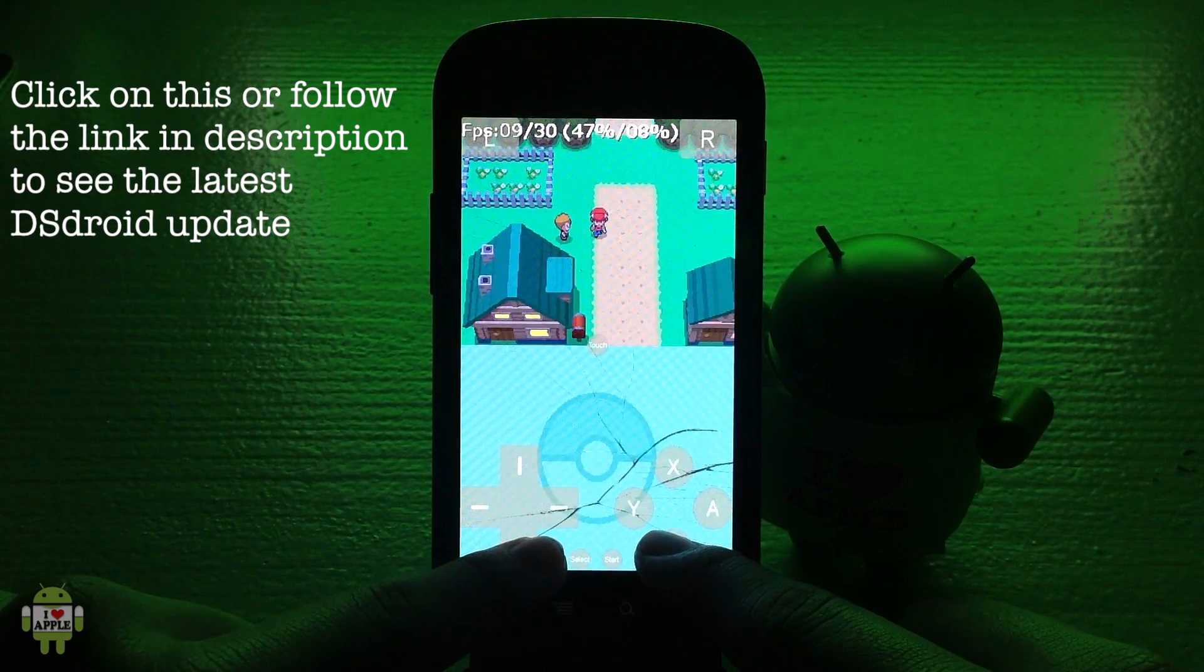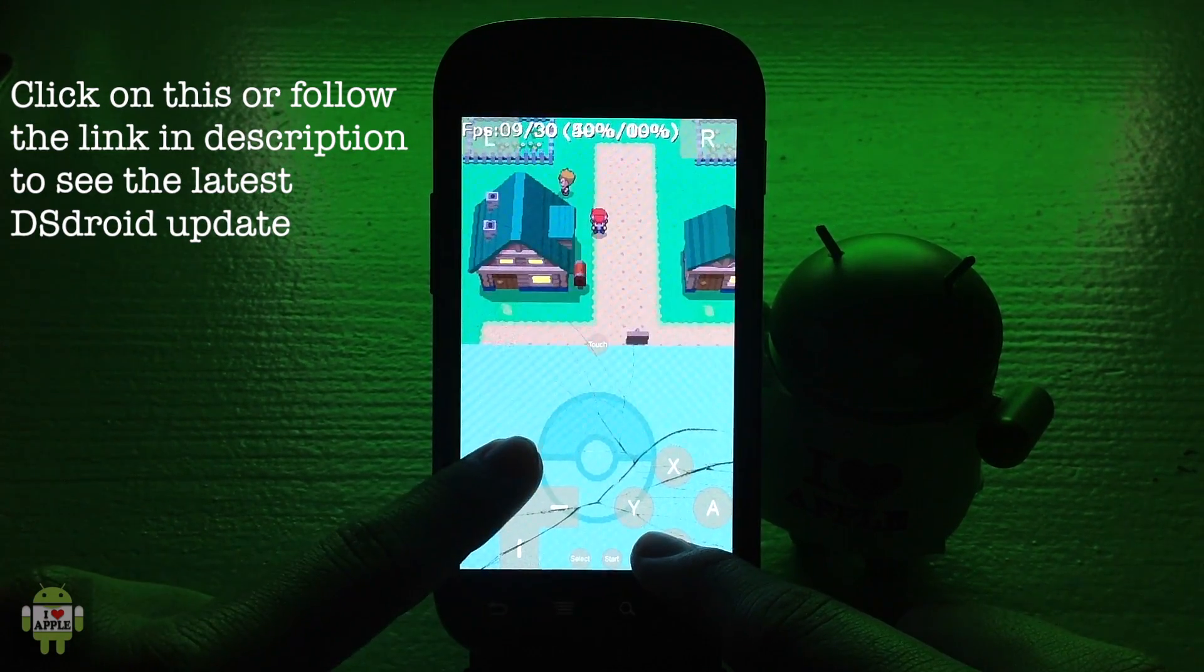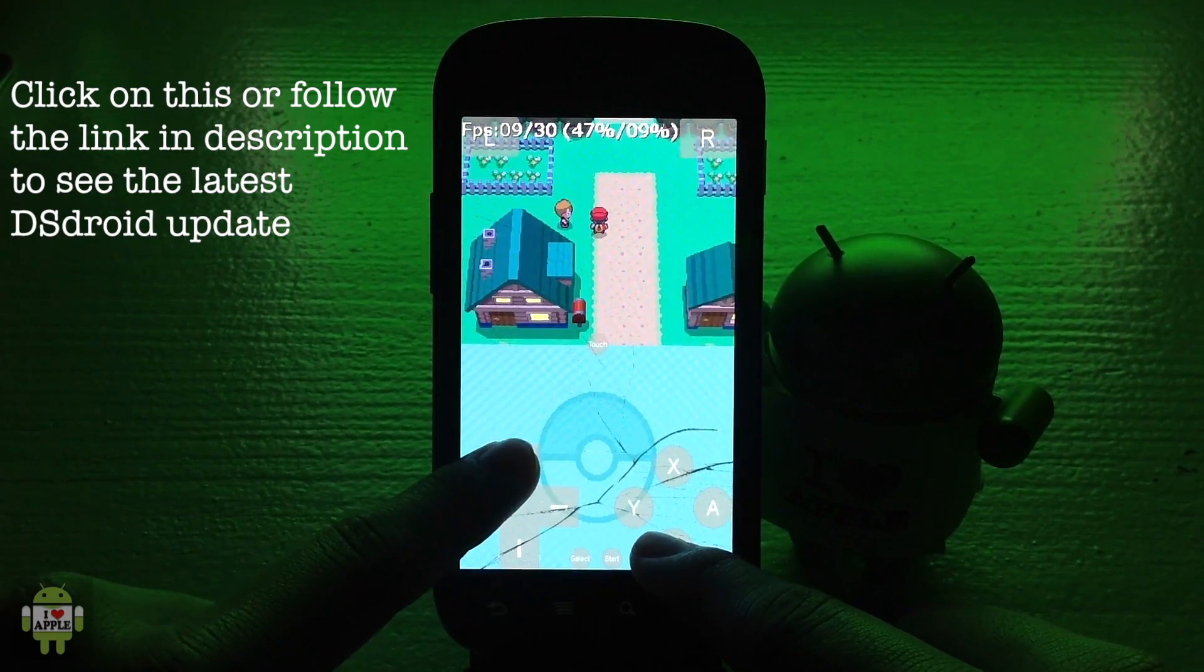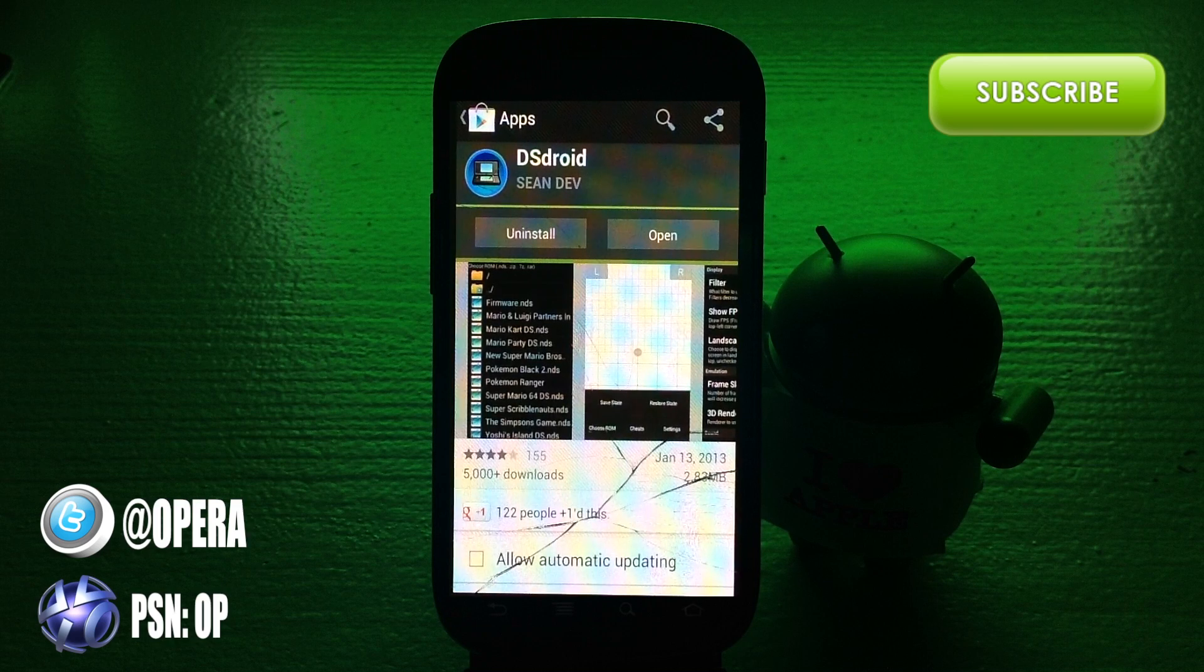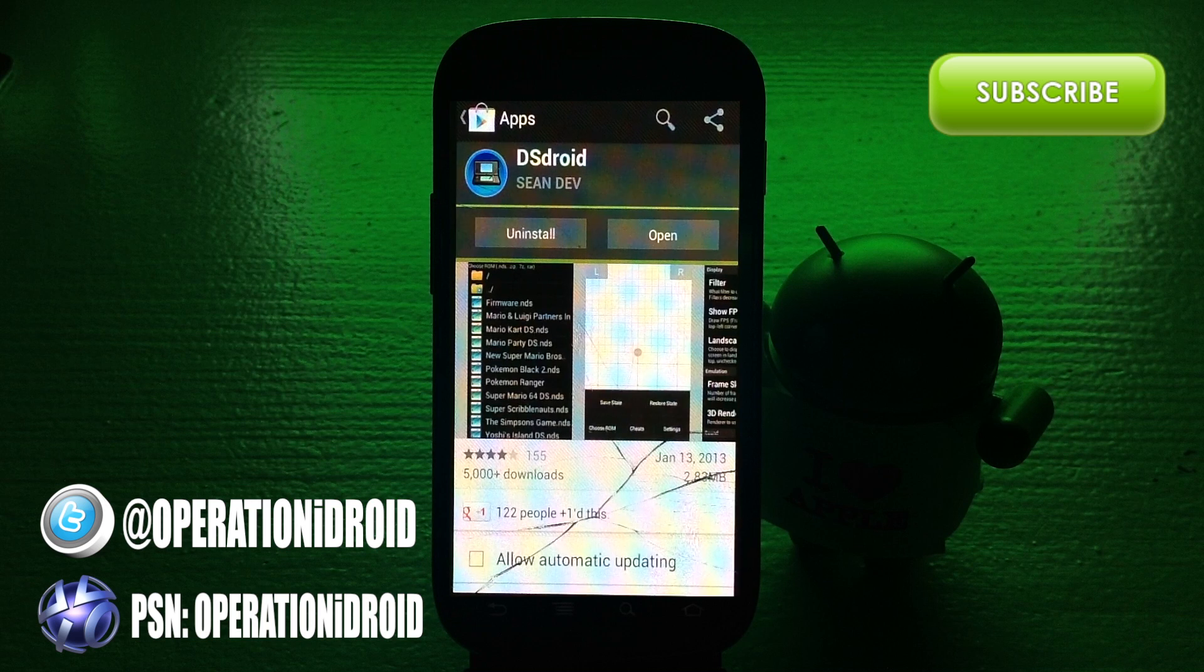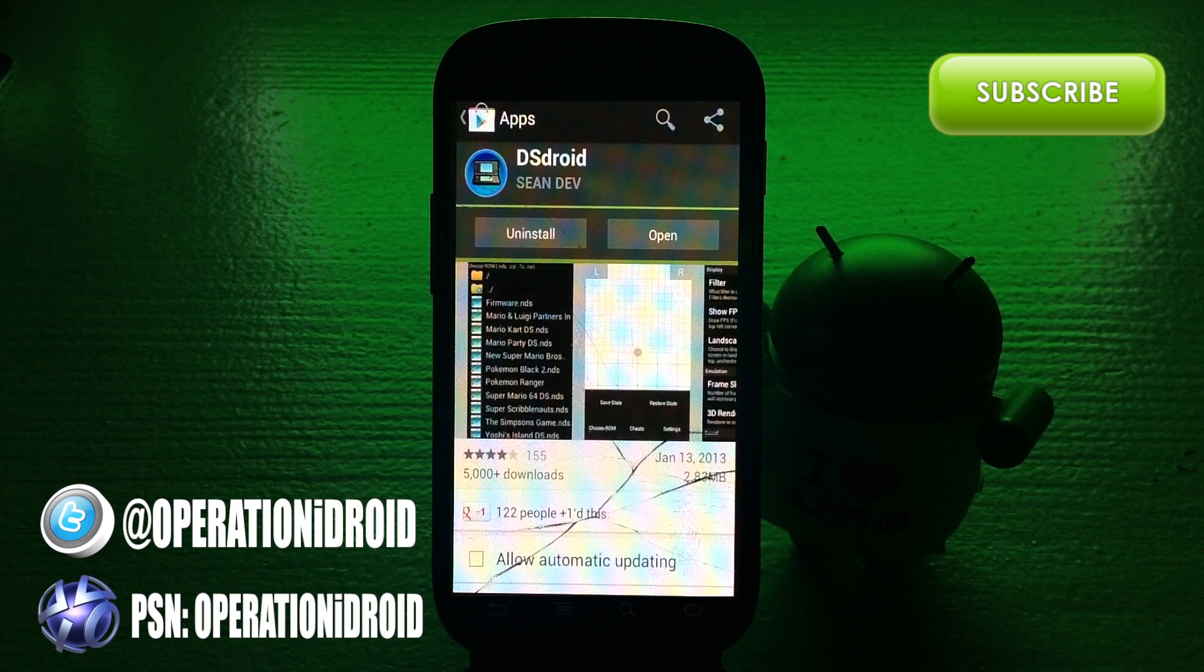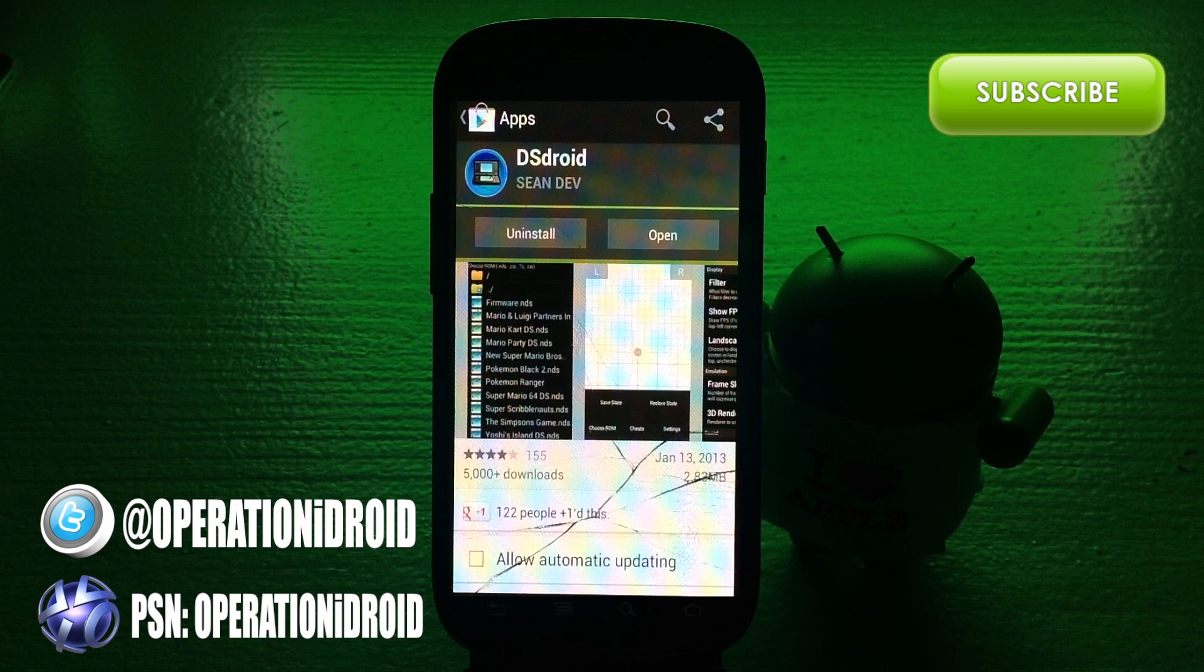Thanks for watching. I hope you guys enjoyed this video. Click on that green subscribe button for more DS droid videos as well as coverage on each DS droid update. Follow me on Twitter for the latest DS droid news and click on that Nexus S screen to watch another DS droid video.